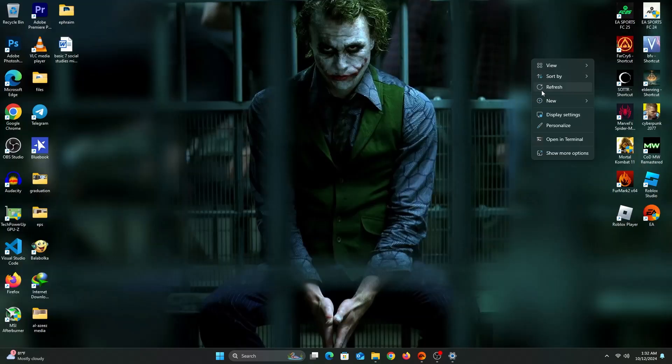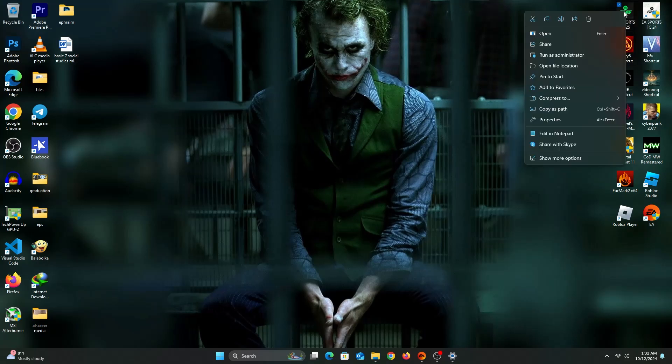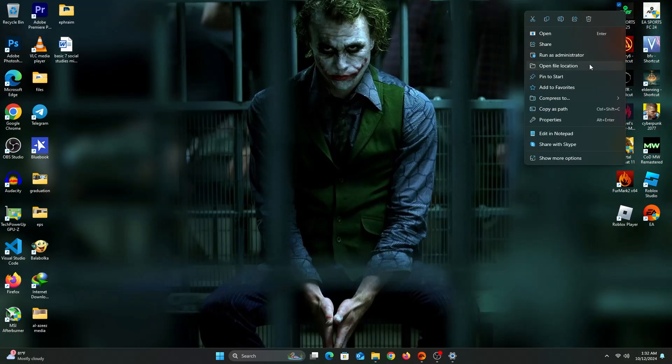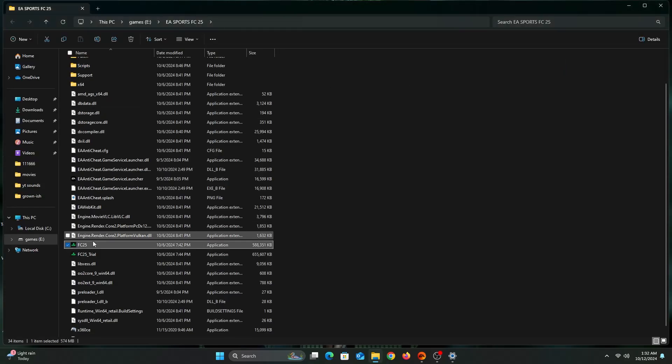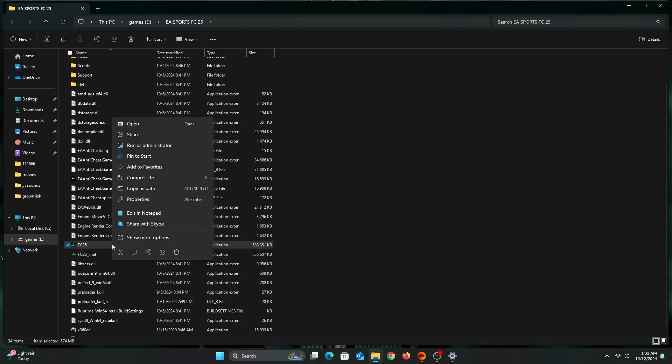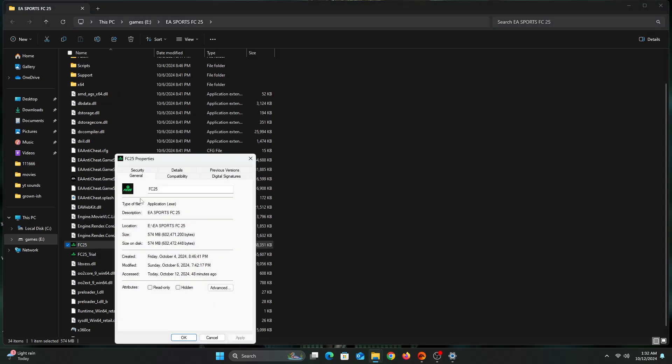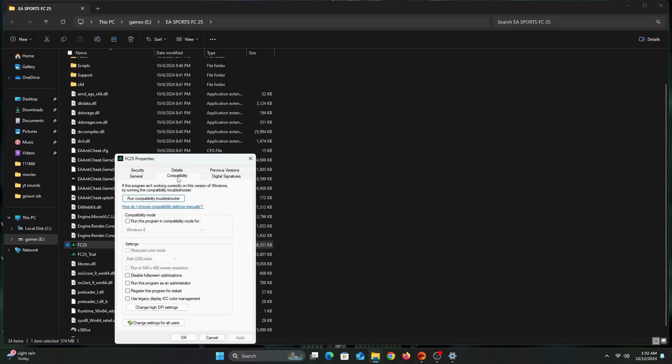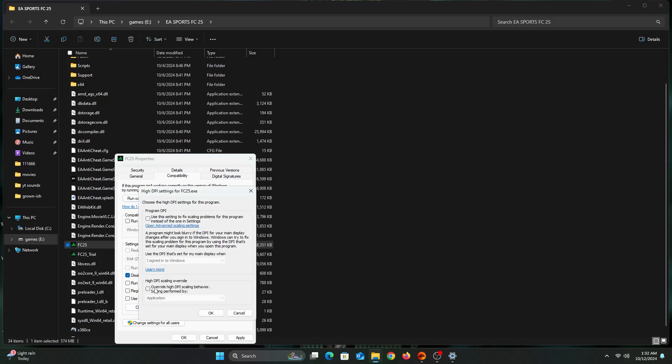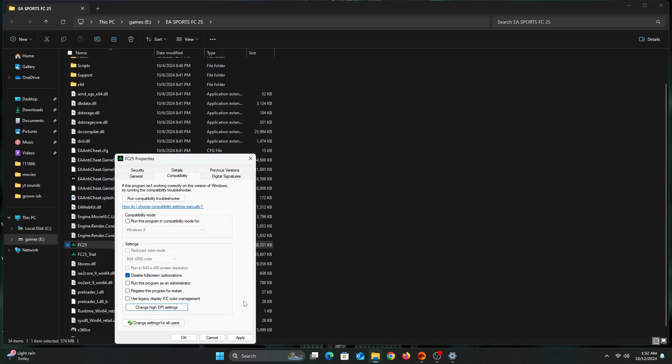A very important step here. Right-click on the FC25 icon on Desktop and then click on Open File Location. While in the FC25 folder, right-click on the game and click on Properties. Click on Compatibility and select Disable Full Screen Optimizations. Now click on High DPI Settings and select Override High DPI Scaling Behavior. Now click on Apply and then click on OK.